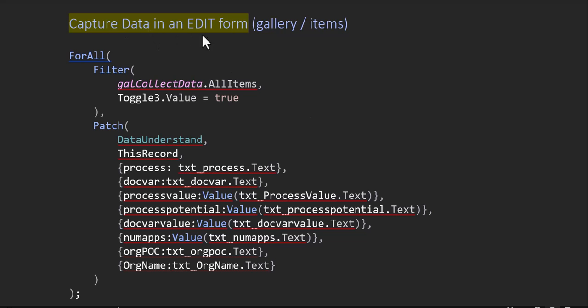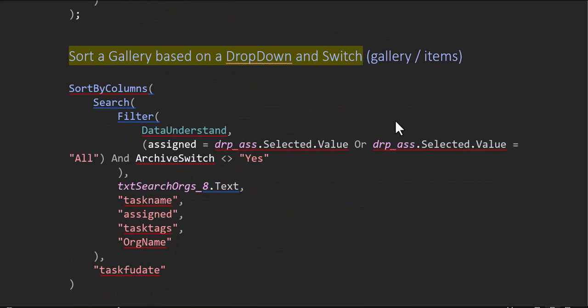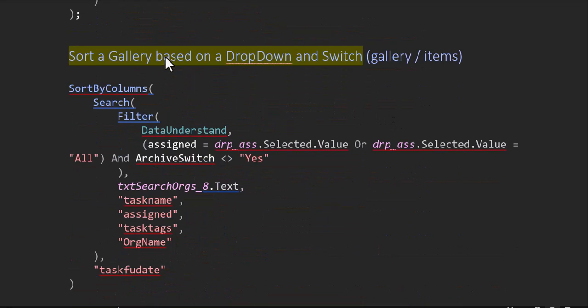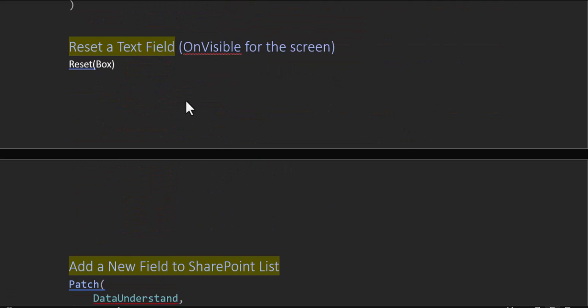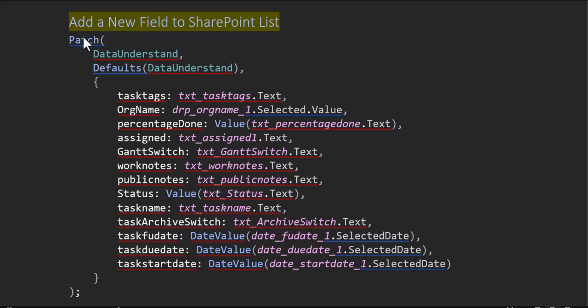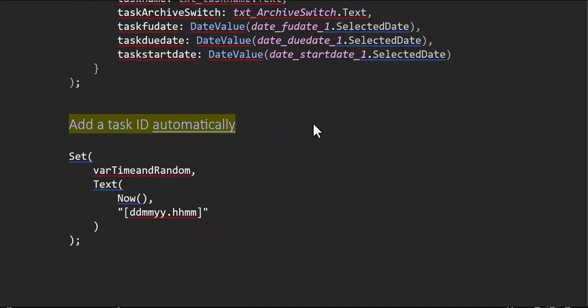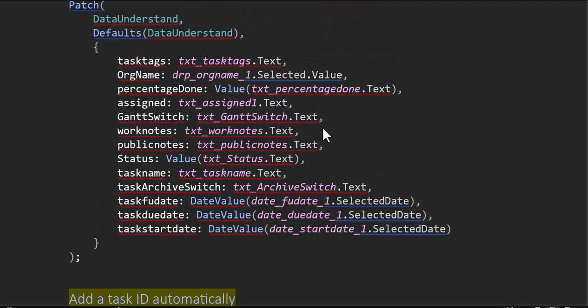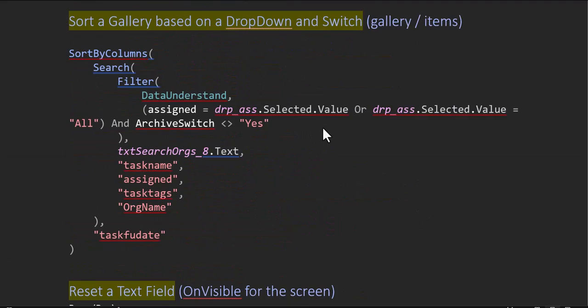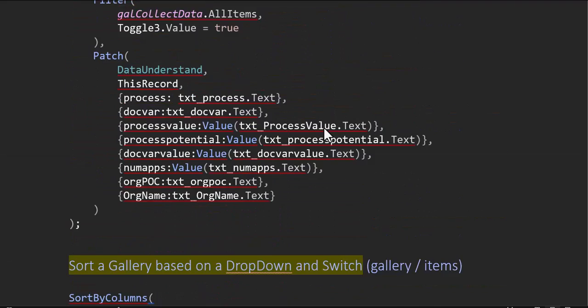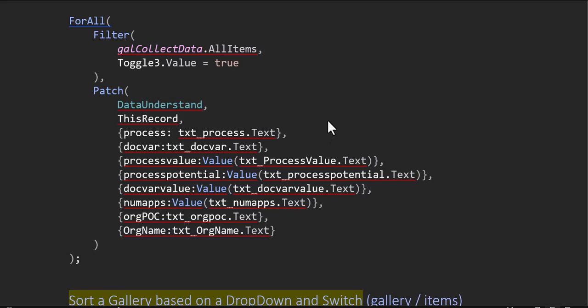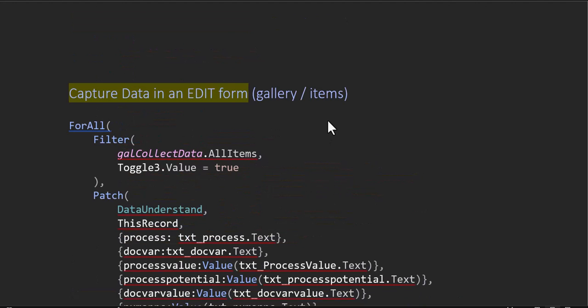We're going to jump into how to capture data in an edit form, how to sort based on a dropdown with a switch, and we're going to reset a text field. We're going to add a new field to a SharePoint list and add a task ID automatically with a randomized number behind it. So lots of great stuff in this video.